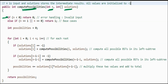This statement handles invalid input: if n is less than 0, we return 0 BSTs possible. The next part handles the base case: if n is equal to 0 or n is equal to 1, then we return that only 1 BST is possible.